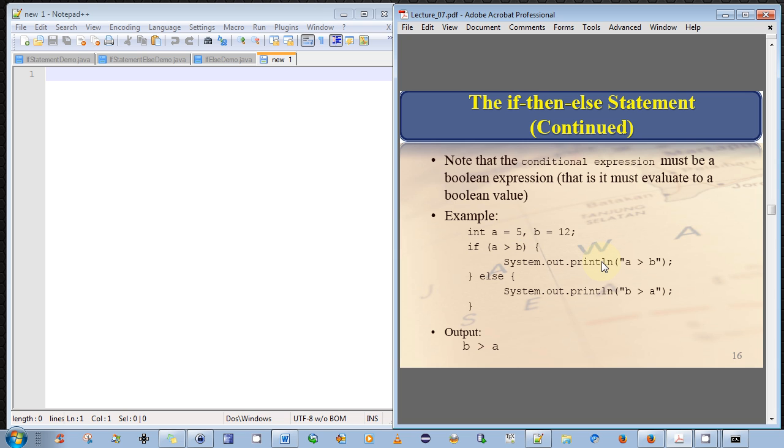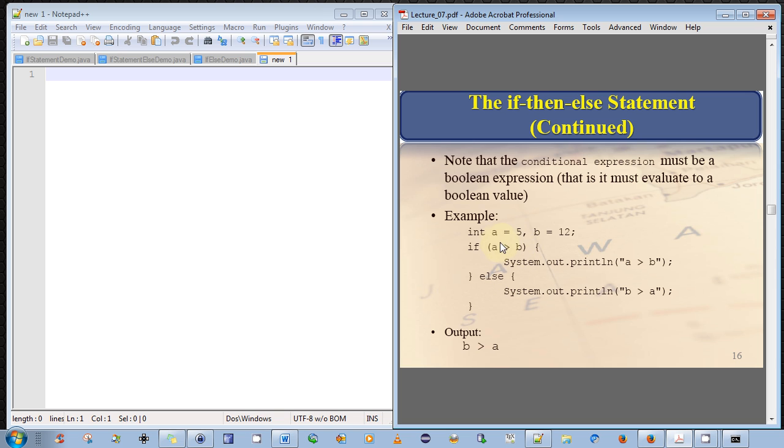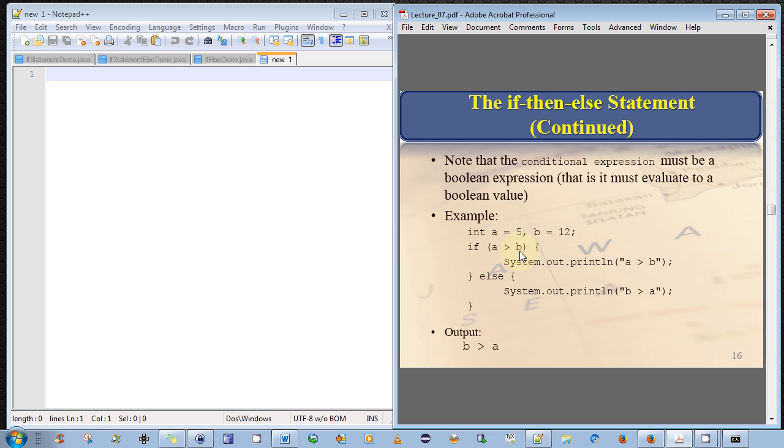Now, there's a small subtlety I want to make you aware of here. The else block is executed not only when a is less than b, but also when a is equal to b. The else block is always executed when this conditional expression evaluates to false. And it will always evaluate to false if a is not greater than b. And there's two conditions that can satisfy that. When a is equal to b, or when a is less than b.